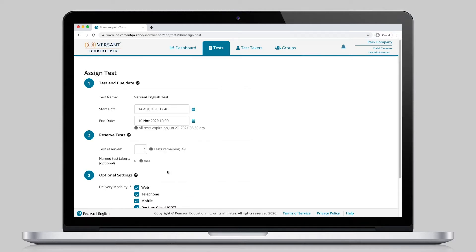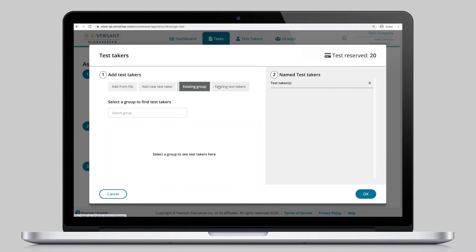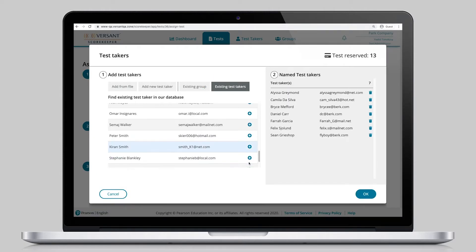Test-takers already in the system can be added or generic tests may be created in case administrators are still unsure who will need to be tested.